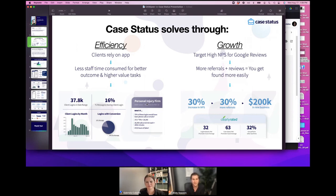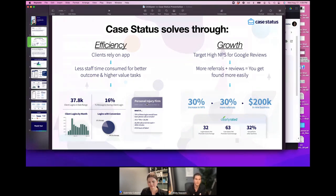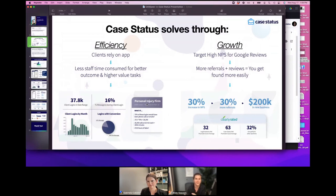This is a big difference for a lot of law firms. People want to know what's going on — they have access to their Amazon packages, they can track their Domino's pizza, yet they have to call or email their law firm. It is really a transformative way to update clients.